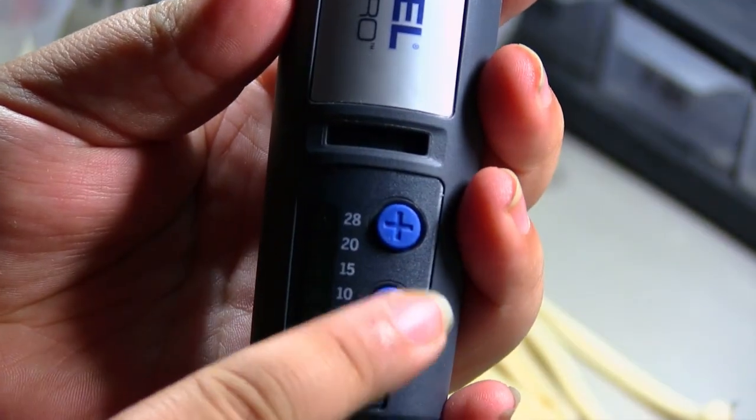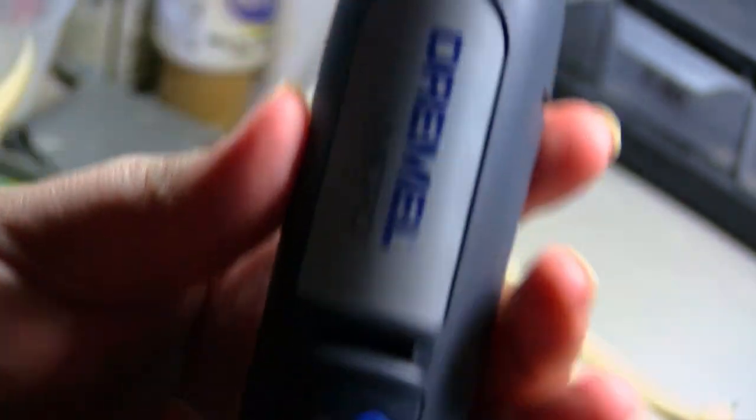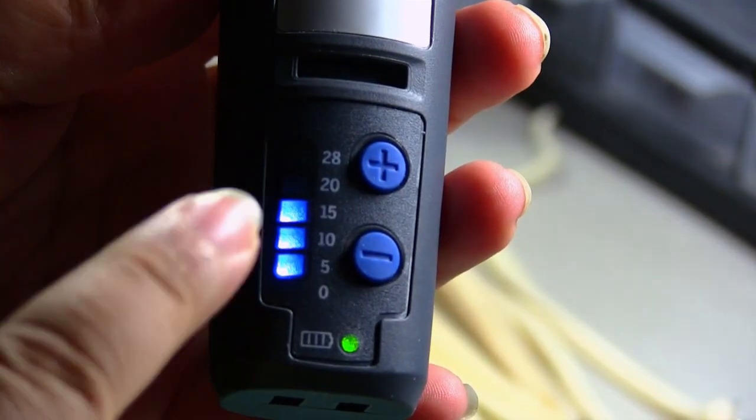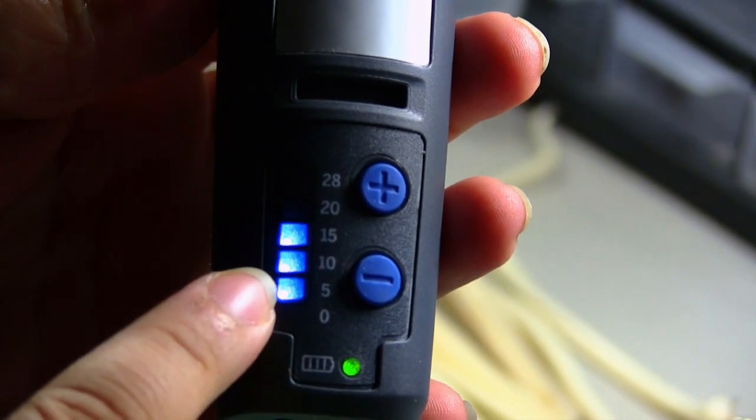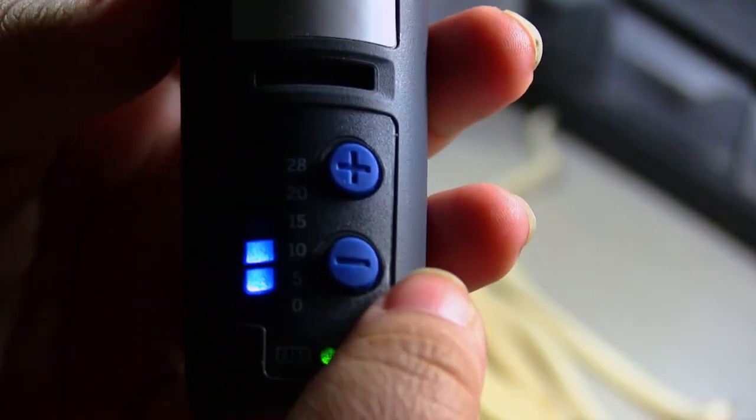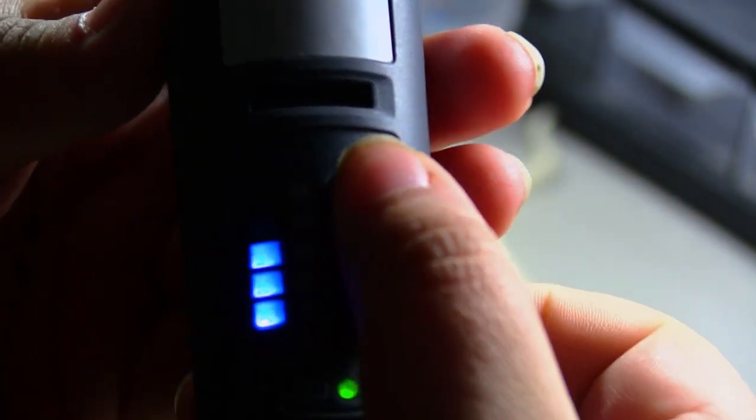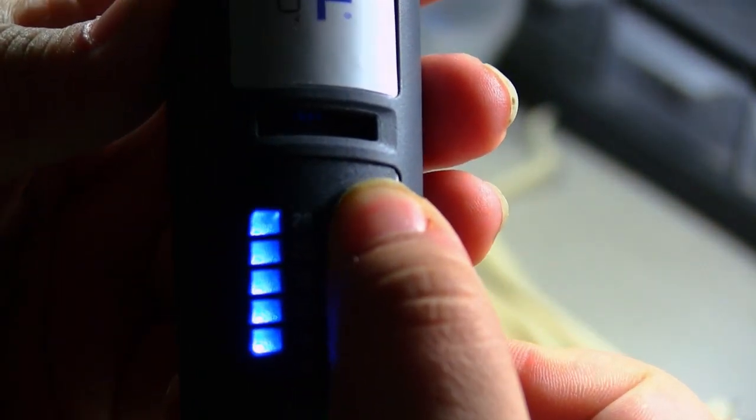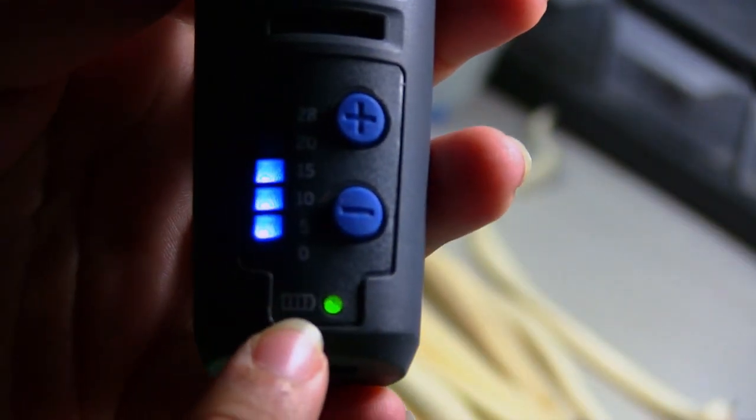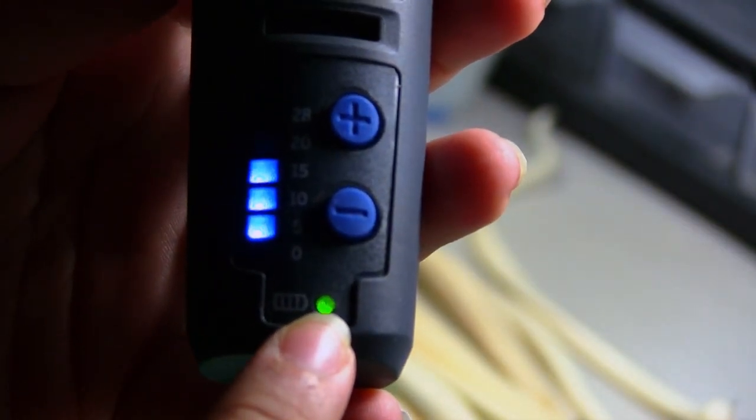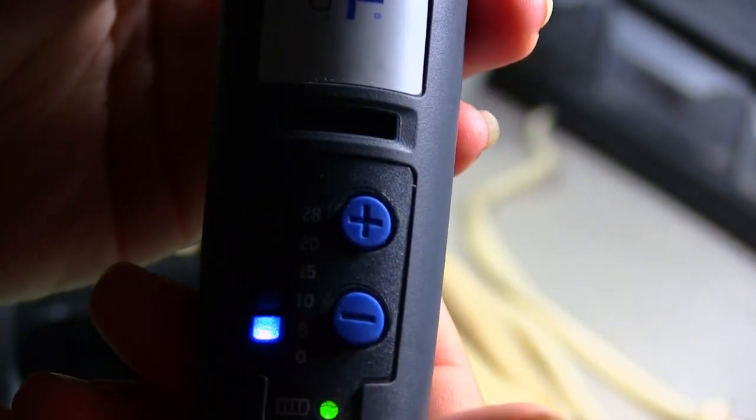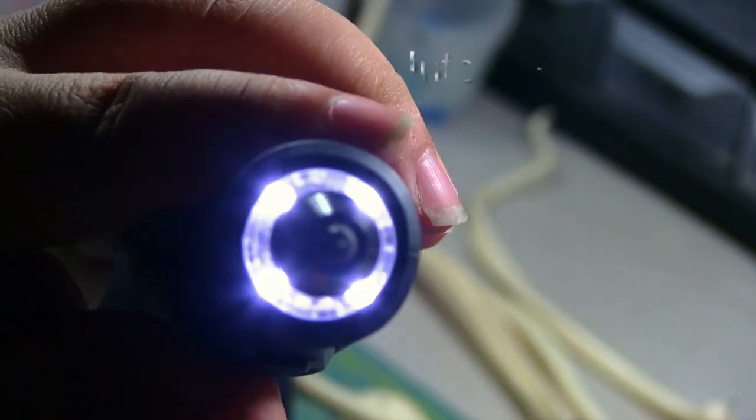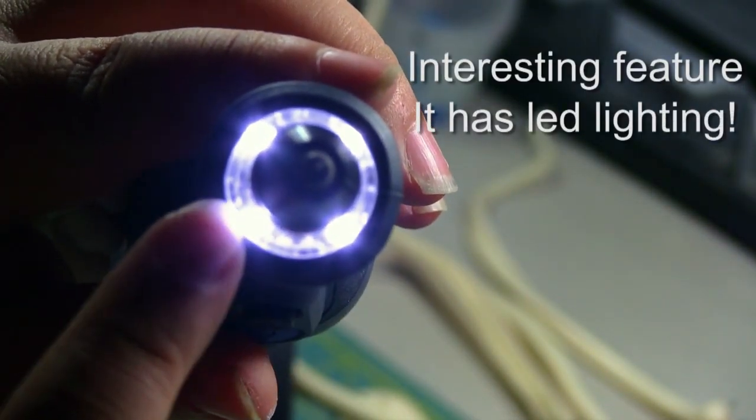When you turn it on its default setting is medium at 15,000 RPMs. Now you can control the speed by decreasing or increasing it by 5,000 RPMs each time you do this. Meaning that the lowest speed is set to 5,000 and the fastest is set to 28,000 RPMs. What I like about this tool is that the battery charge is shown with this light. Green is fully charged, orange is 50% and it turns red when you have 25% left. You can use this tool for four hours straight before you need to charge it again.